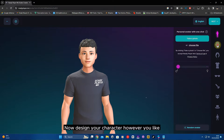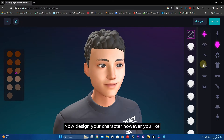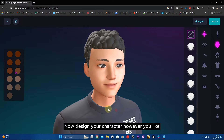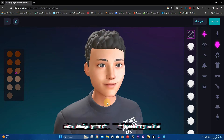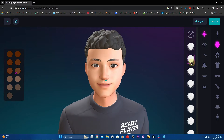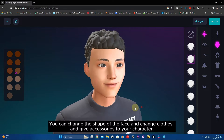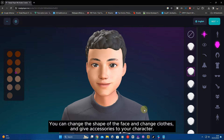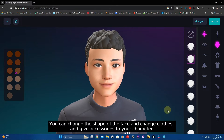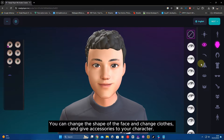Your character will be automatically created. Now design your character however you like. You can change the shape of the face, change clothes, and give accessories to your character.